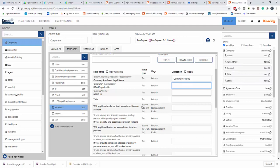Now when we get down to 'will applicant make a fund loans from his own account,' you'll see we have a button and it's a toggle. So no and yes.